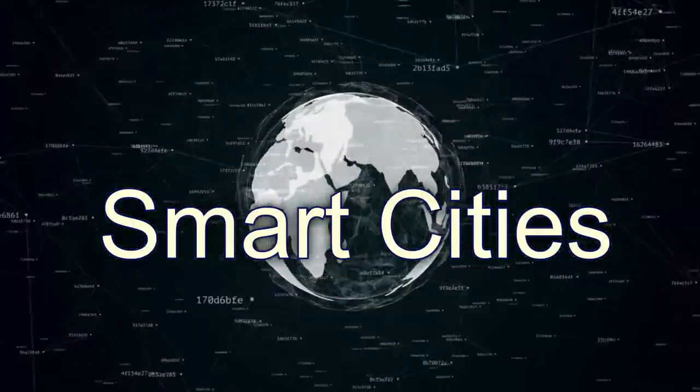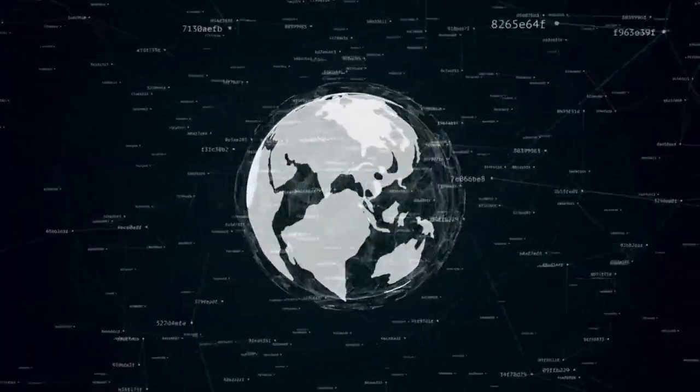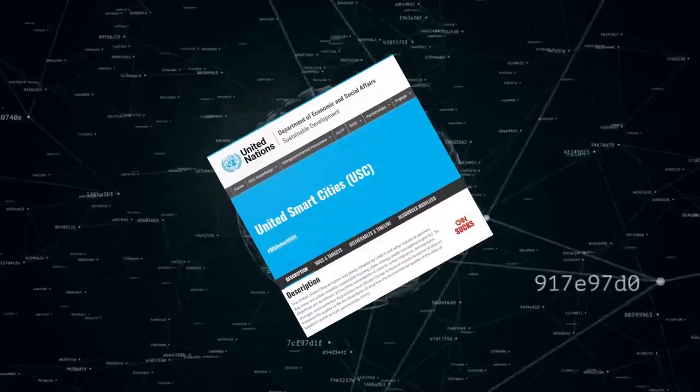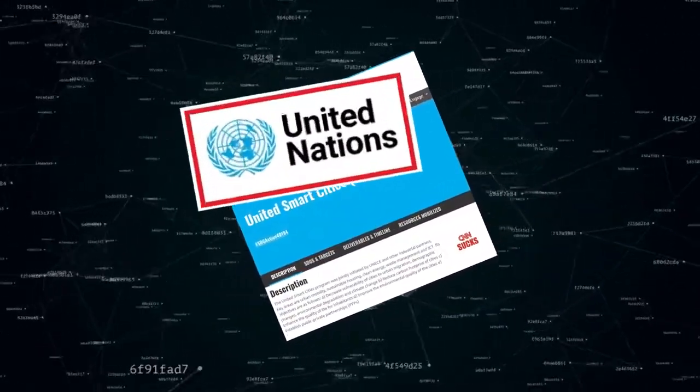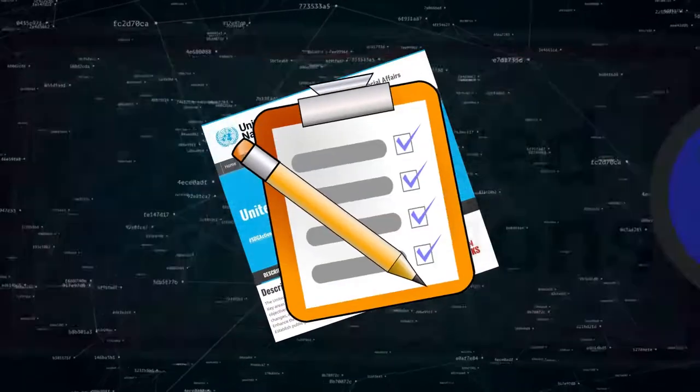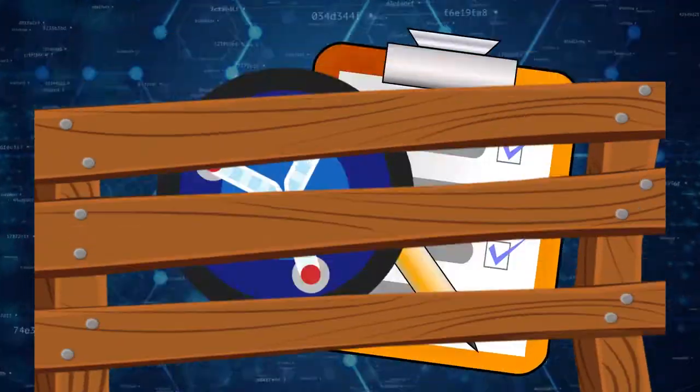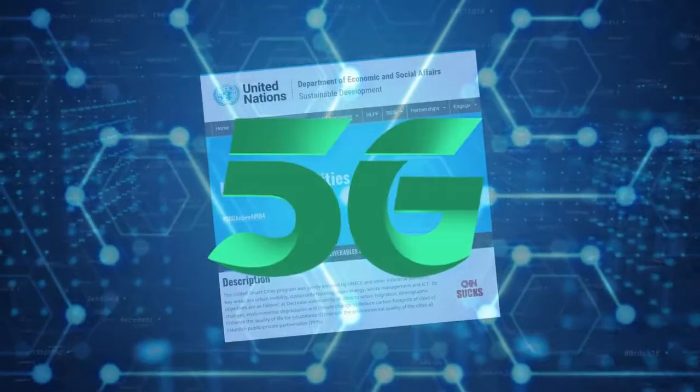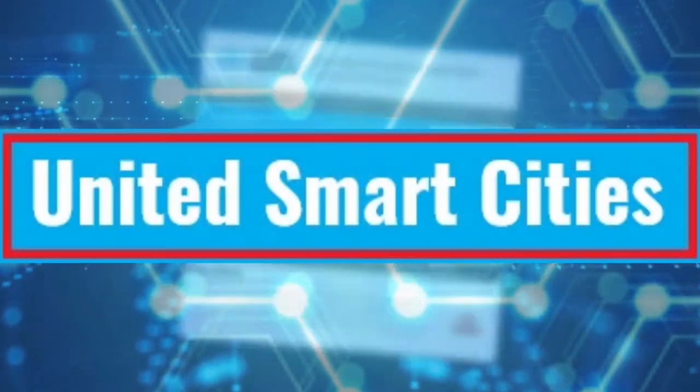The big question is: why do elites want to digitize our identities? Well, according to the United Nations themselves, their plan for the future of humanity is to corral everybody into fully digitized, 5G-powered, sustainably developed, climate change-friendly